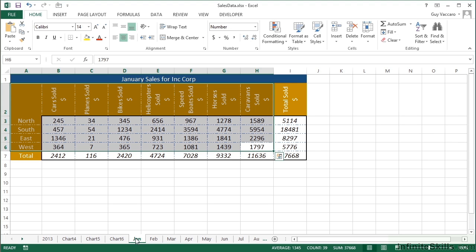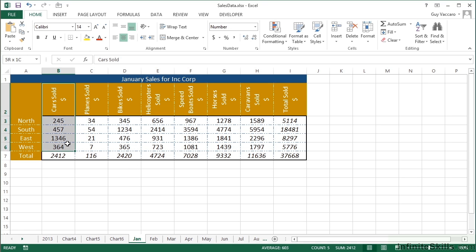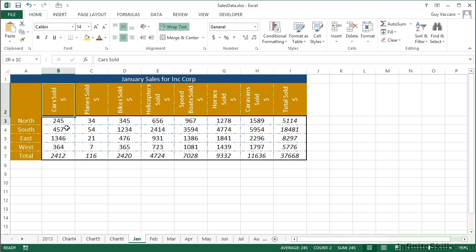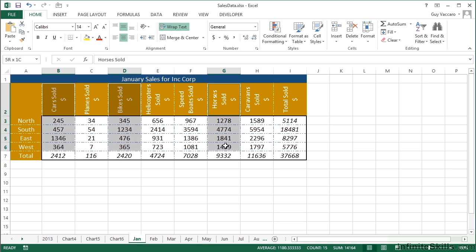Now we've seen that we are best ignoring the totals when we're trying to chart, but I don't need to chart everything. It may be that all I require are the cars sold information, the bikes sold information, and the horses sold information. So I can actually select non-consecutive regions by holding down the Control key. We highlight the first region, then the second region, then the third region. The whole time I'm highlighting regions 2 and 3, I have the Control key pressed down, and then I create my chart.